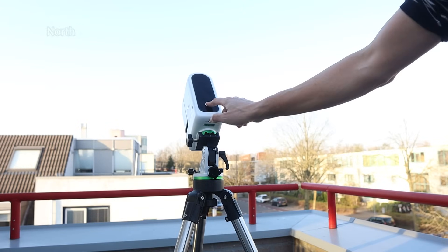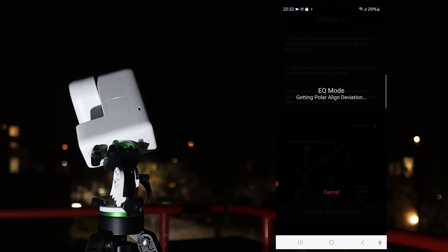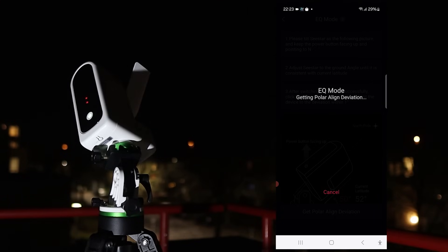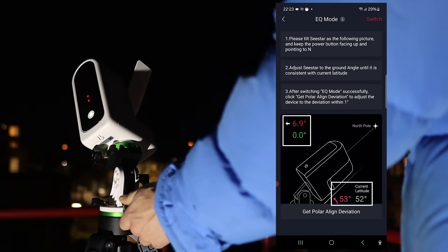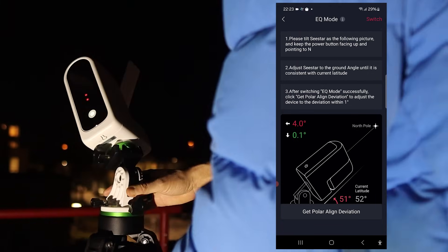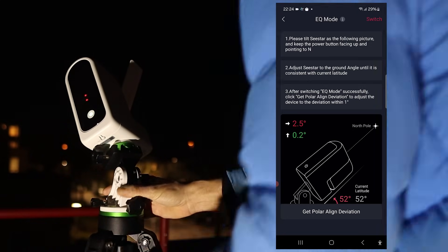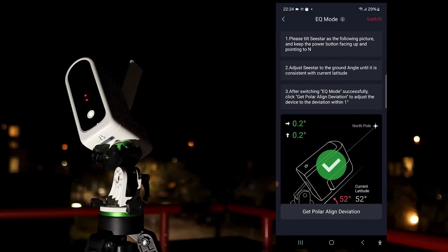Fourth, switch to EQ mode in the CSTAR app and tap the Get Polar Align Deviation button to guide you in pointing the telescope in the right direction. The CSTAR will show you how far off you are from the celestial pole. Adjust the altitude and azimuth using the bolts on your wedge until the readings turn green, indicating that you are polar aligned. When you're close enough, a green check mark should appear confirming you are correctly aligned with the celestial pole. Once aligned, you are ready to use EQ mode and track objects much more accurately.